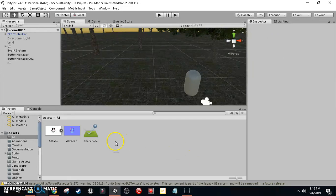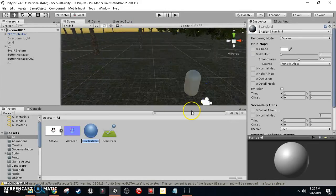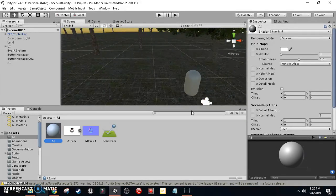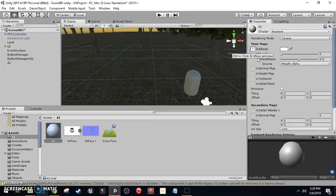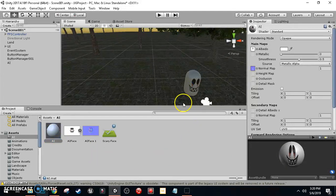Now we're going to create the material. Within our AI assets folder, right-click, Create, then click Material and name it AI. For the albedo slot, drag in the face texture, and drag the normal map into the Normal Map slot. Then drag this material onto the capsule.